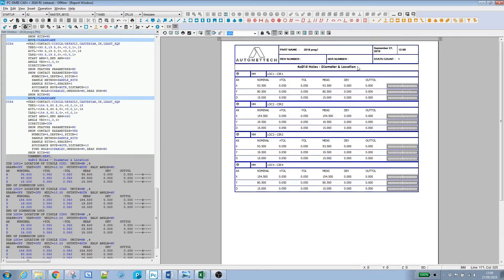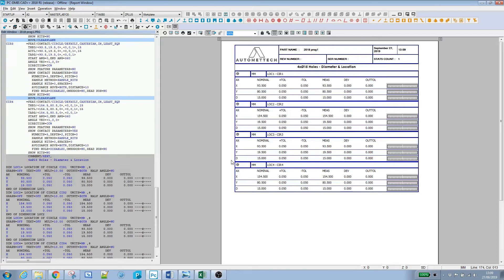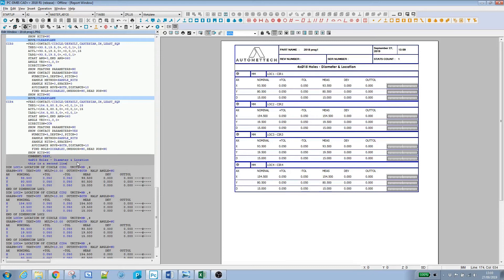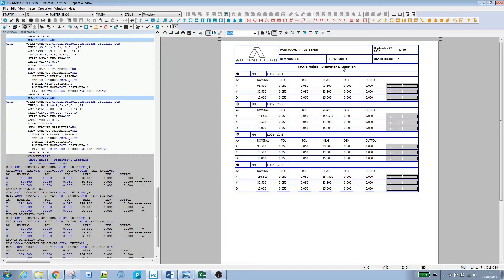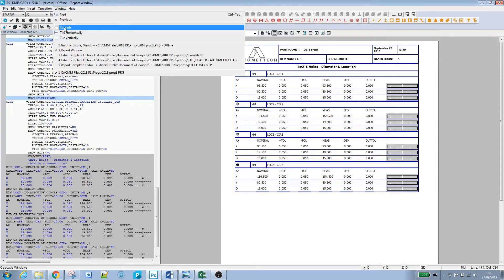Now there is a slight problem with this, and I'm going to show you what that is. If in our program a comment runs to more than one line, when I refresh this, it's not pulling in that second line. We need to make a slight modification to our label to get it to do that. I'll come back to the label template editor.